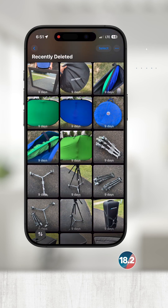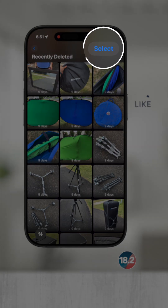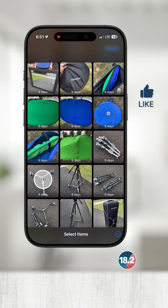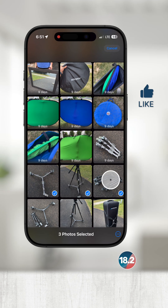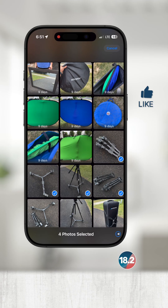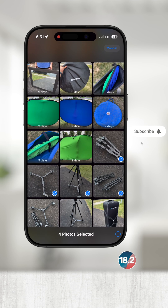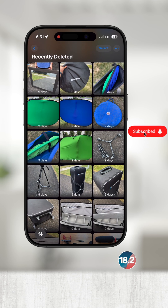If you want to recover a handful of photos, touch Select in the top right, then touch the photos you want to recover, then touch the circle with three dots in the bottom right and choose Recover. This will recover the selected photos and put them back as well.